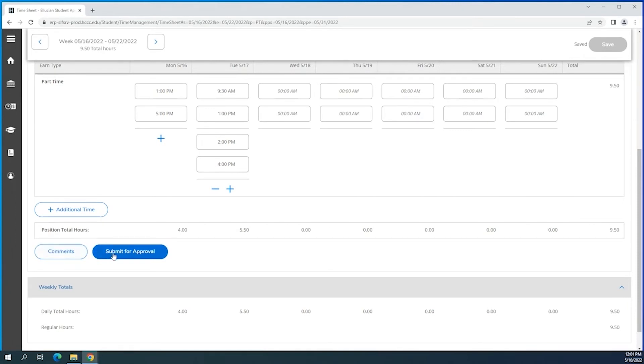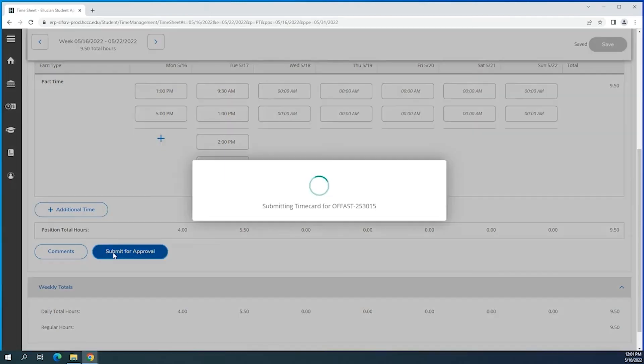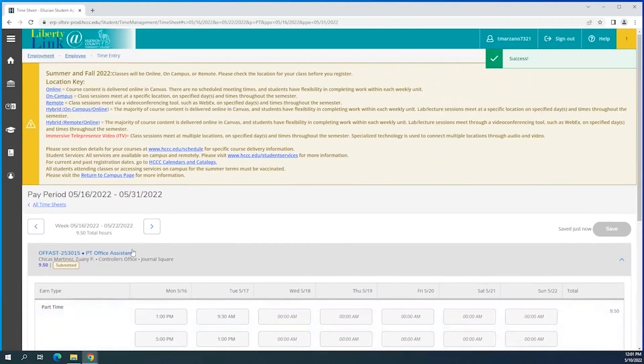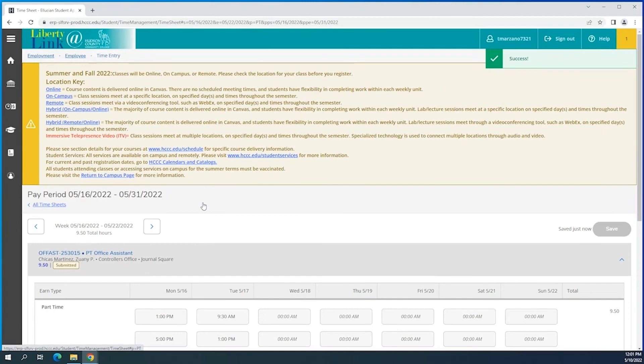And once you review you'll see the total amount of hours down below, and once you confirm everything is correct you hit the submit for approval so that your supervisor can review it and approve that for you.